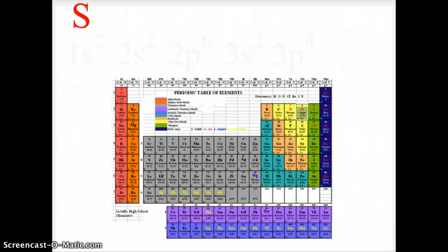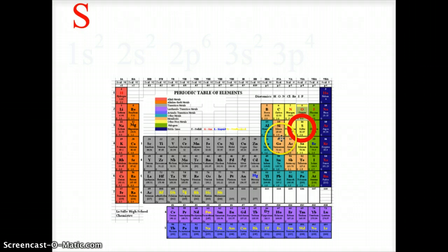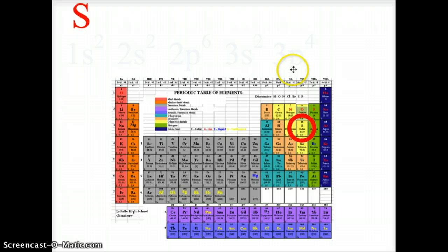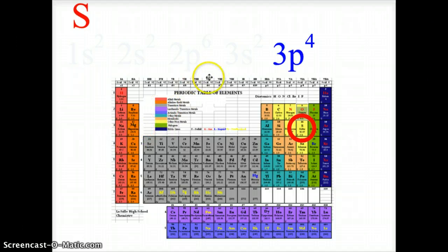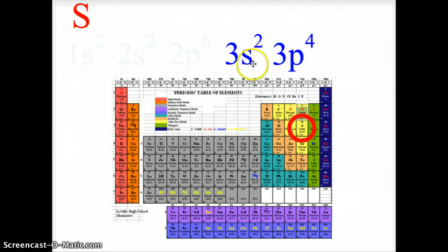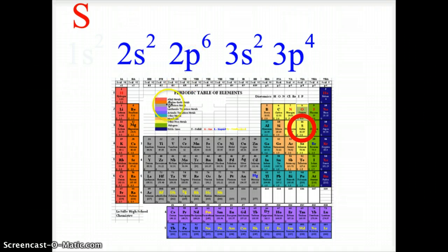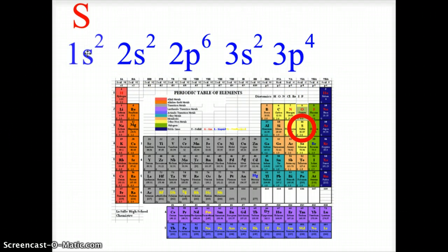Now let's look at sulfur. Sulfur is in the third row of the periodic table, in the P block, fourth column. So sulfur ends at 3p4. The 3s level must be represented as 3s2. The row above — 2p — must be filled in as 2p6, as well as 2s2. And the first row must also be filled in as 1s2.